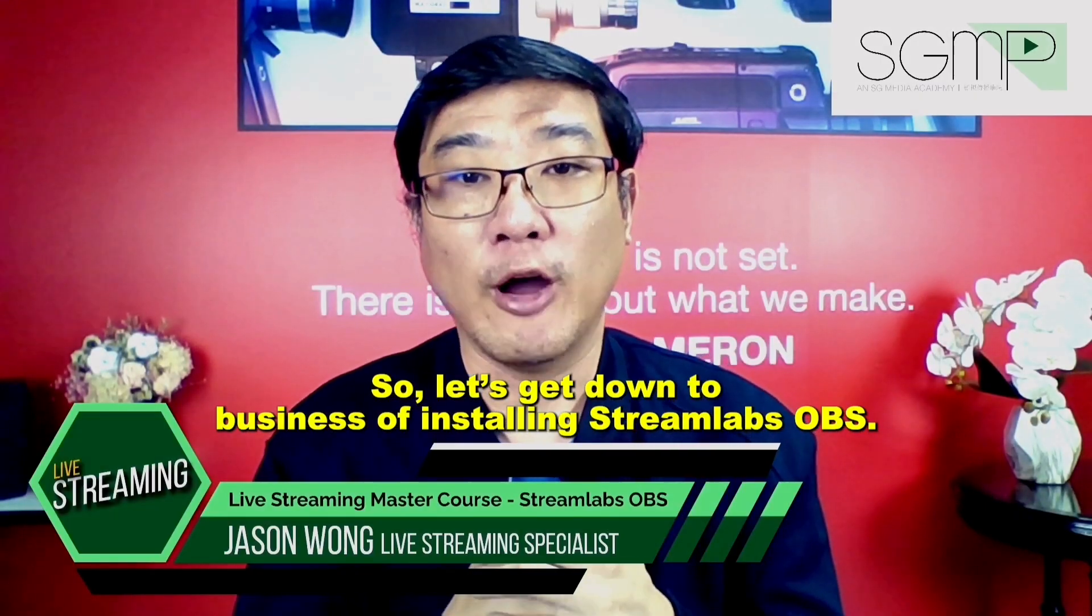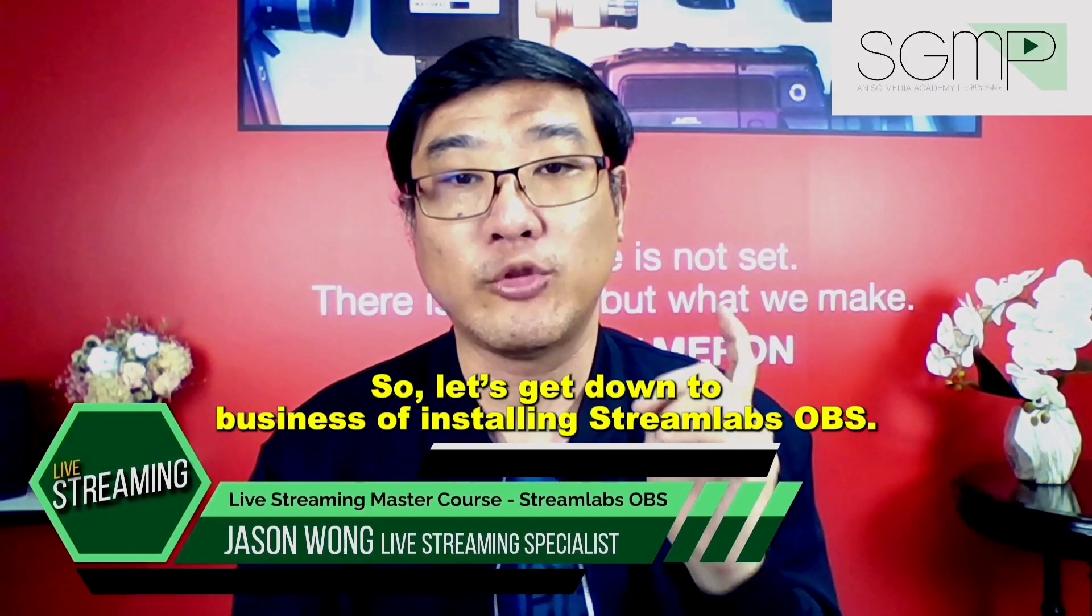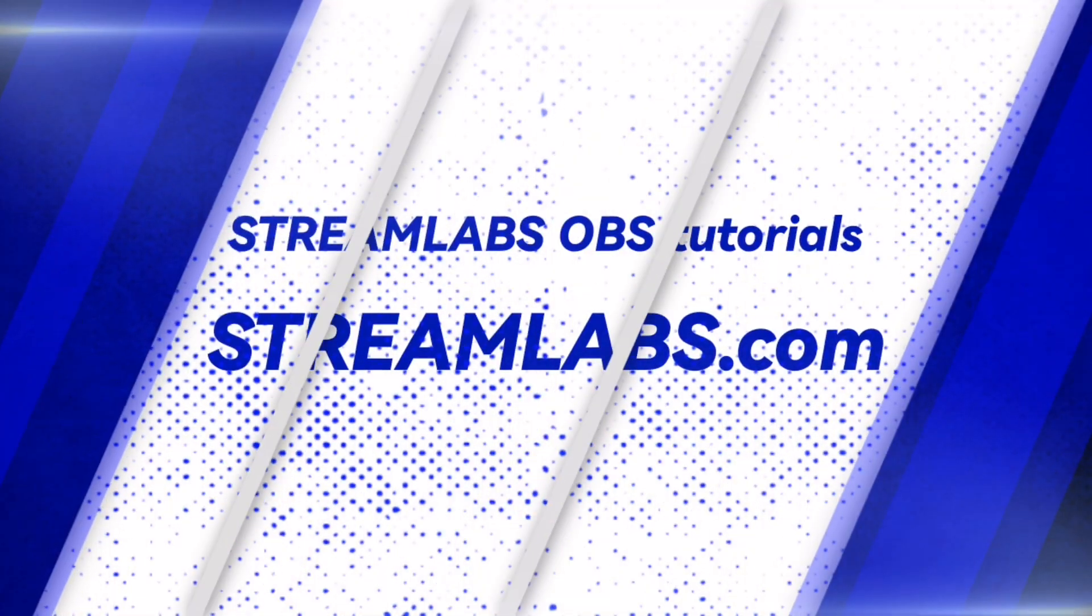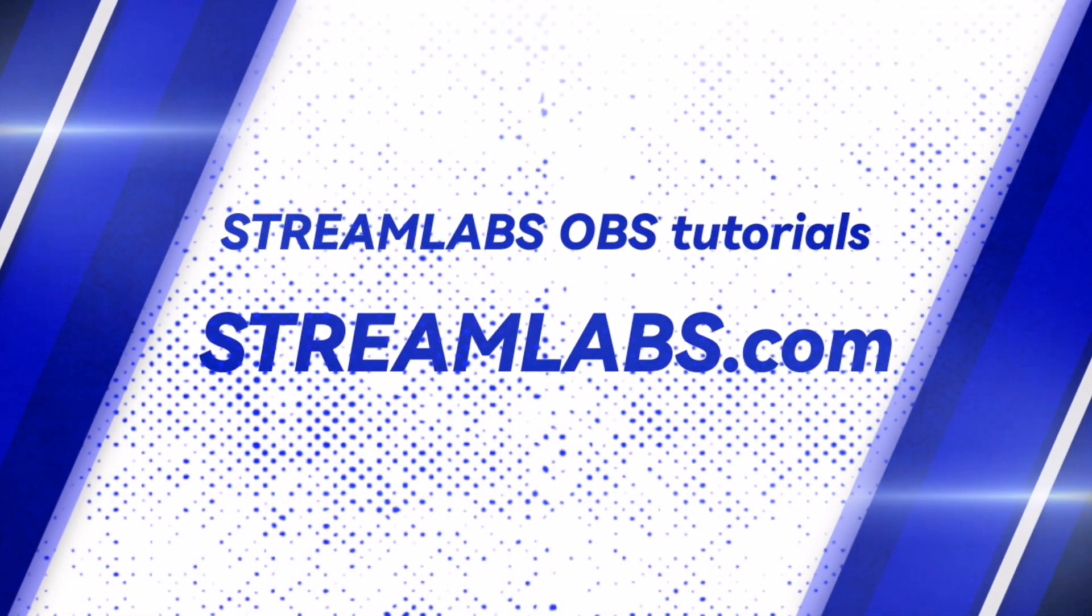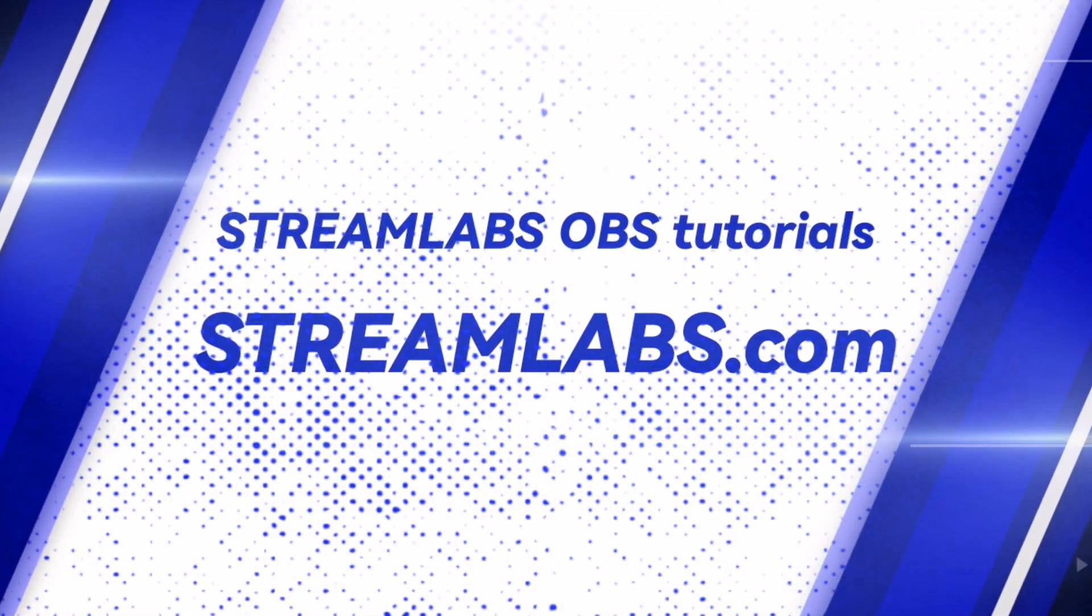So let's get down to business installing Streamlabs OBS. We are going to go to Streamlabs.com and download the software to our computer.